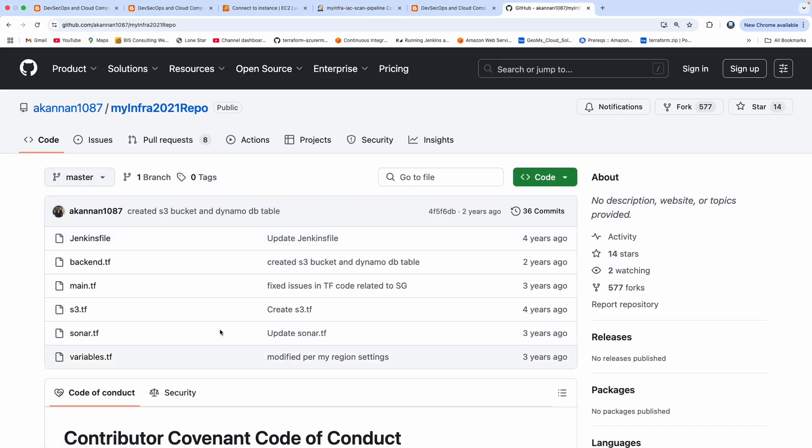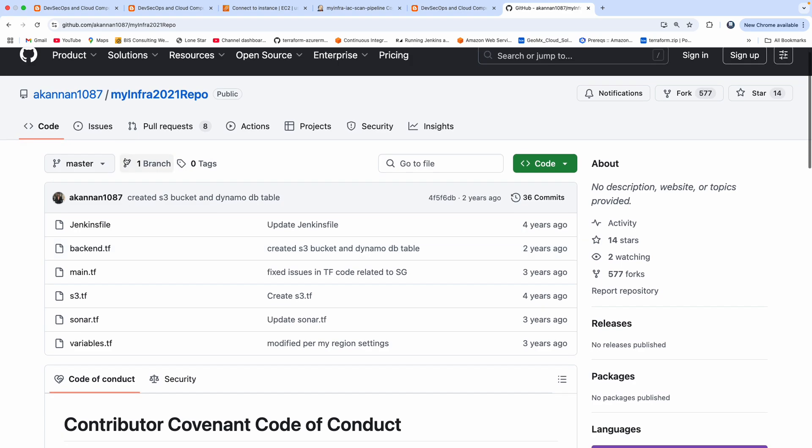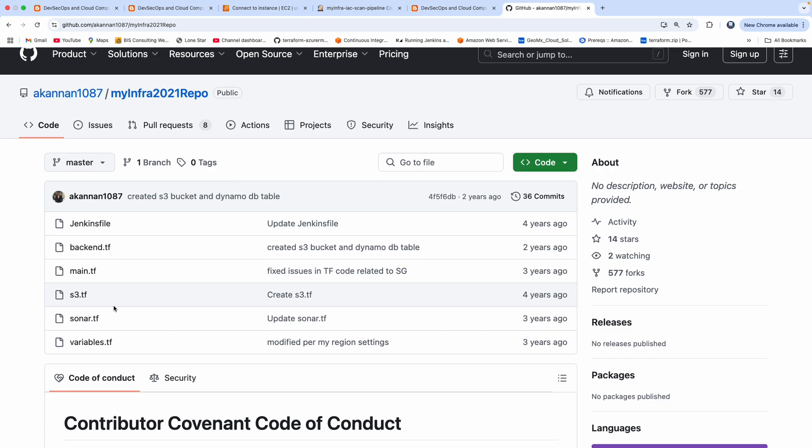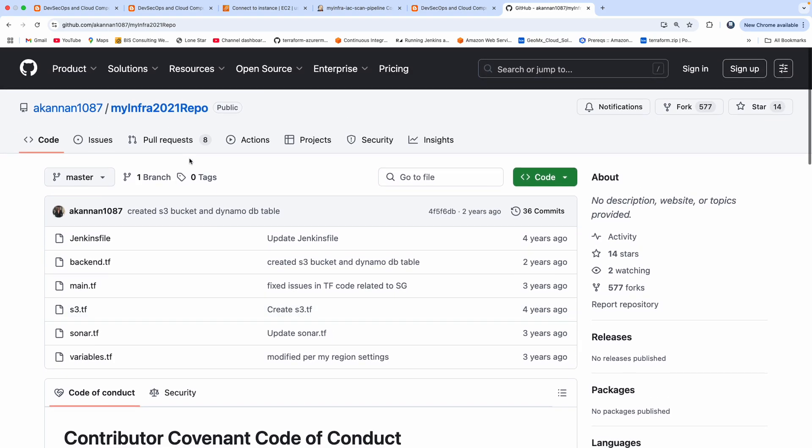So this is my infrastructure repo. I have already created a bunch of Terraform files, which has been committed into GitHub. So we are going to actually scan all these files by creating a Jenkins pipeline. So we will check out this repo, and then we will start scanning the entire files using Checkov.